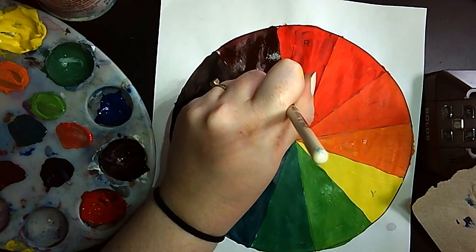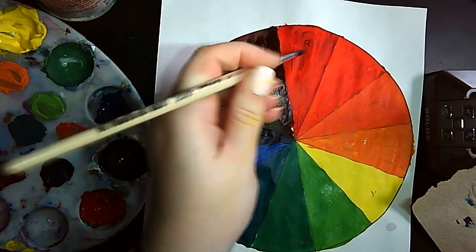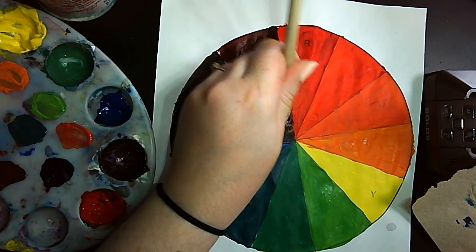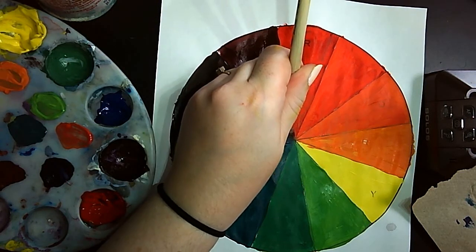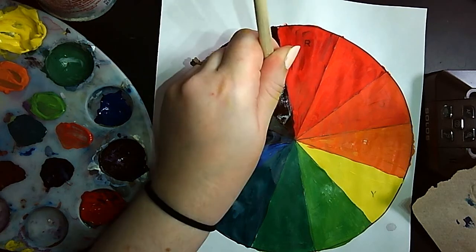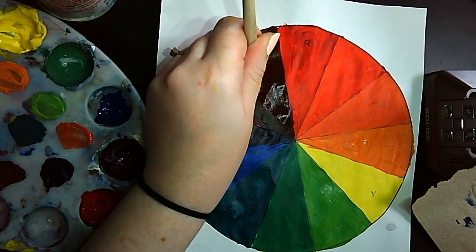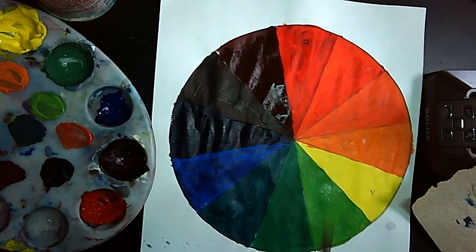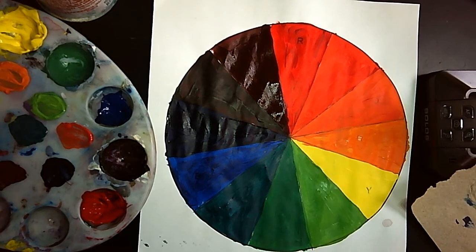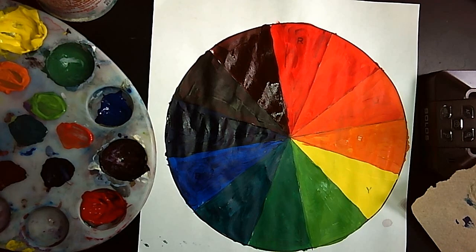All right. Just about done. And here we go. That is a completed color wheel.